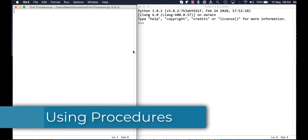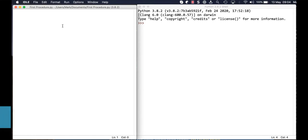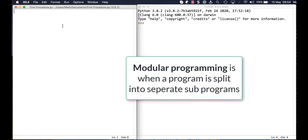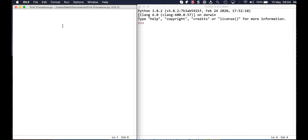Hi and welcome to looking at procedures in Python. This is about splitting our program up into little chunks that we can reuse again and again. We're going to make a quite simple program with three subroutines: one to get two numbers from the user, one to add the numbers together, and one to display them.